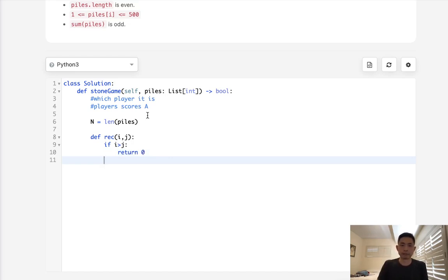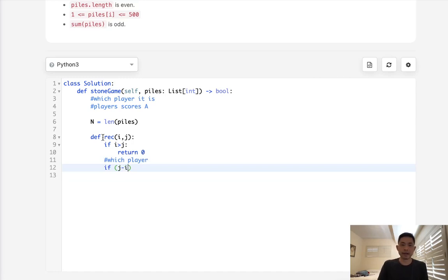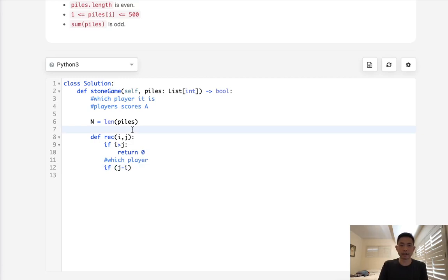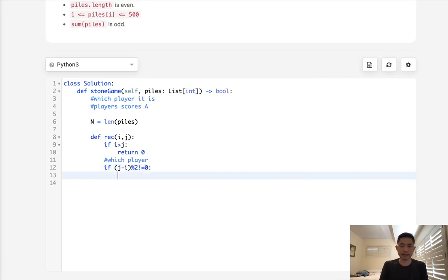Remember that we're only keeping track of Alex's score here and subtracting it whenever Lee takes stones. So depending on what player it is, which player, how can we keep track of that? Like I said, we'll just take the j minus i, and this is going to tell us how many stones are left. And if it's odd, that means it's Alex's turn. And if it's even, that means it's Lee's turn. So what we'll do is do a modular two, and if this does not equal zero, that means it's Alex's turn.